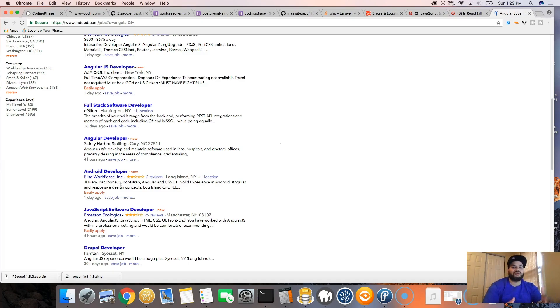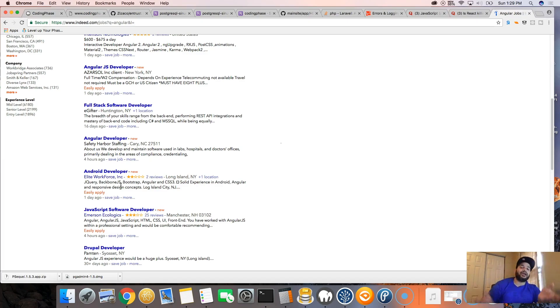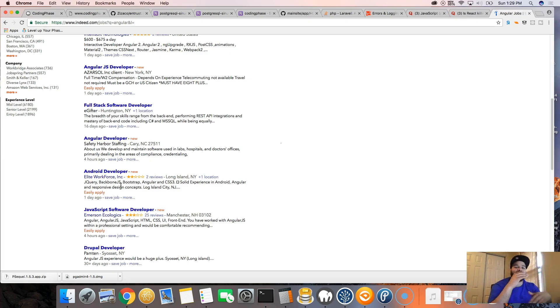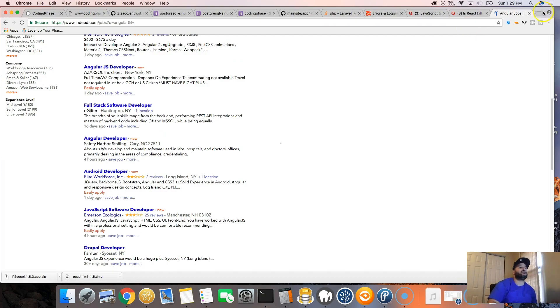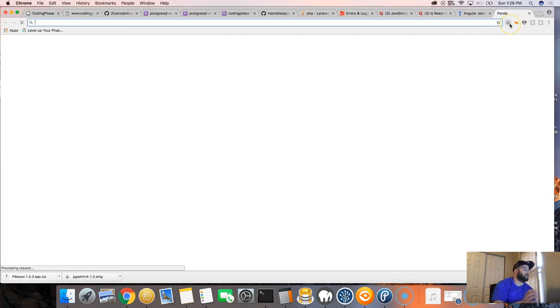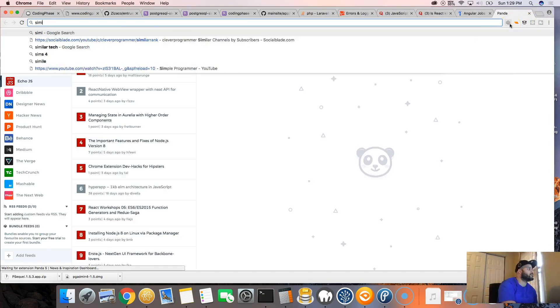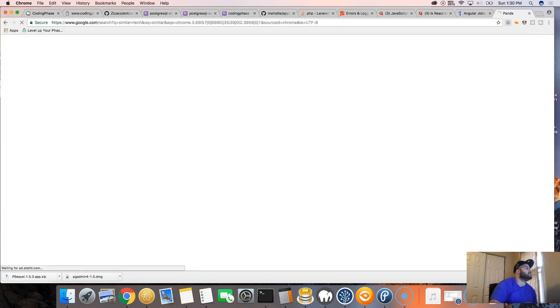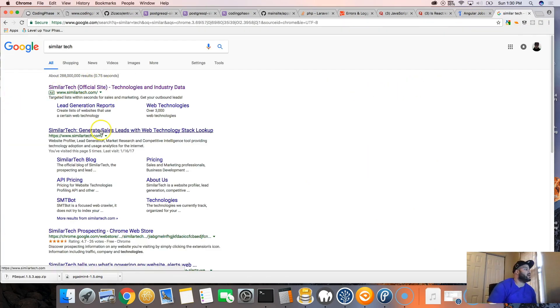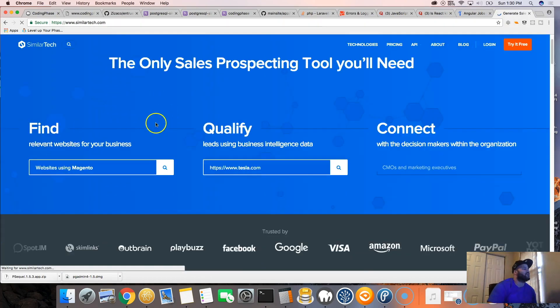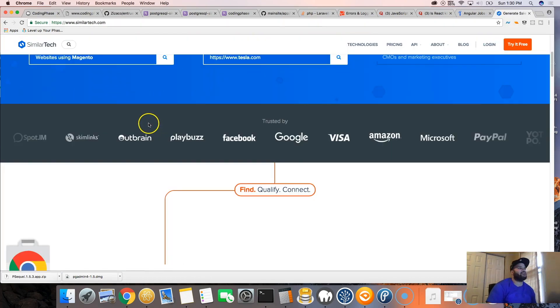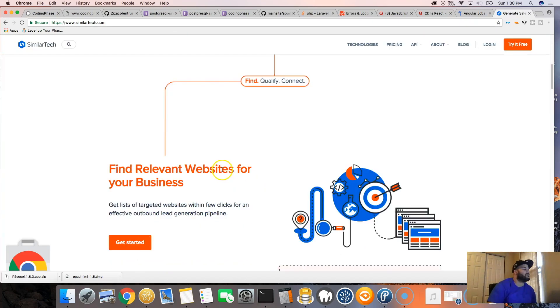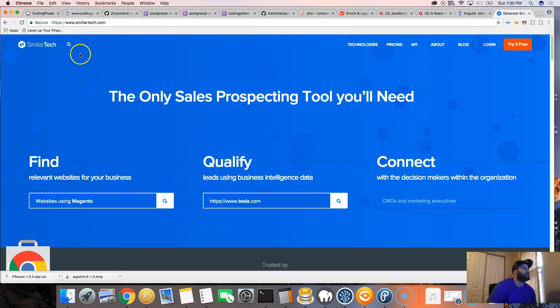So now React, which is actually fixing all the things that Angular made, all the mistakes that they made, they're basically trying to catch up online. We can look online and see how many websites are actually running Angular.